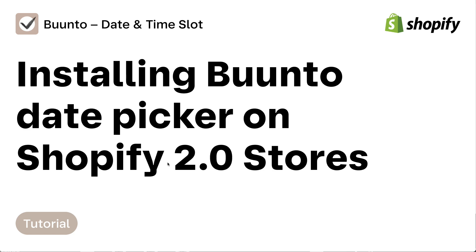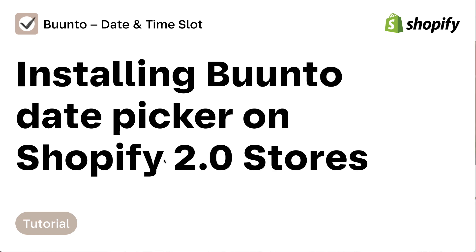Hello, in this tutorial I'm going to show you how to install the Buntu DatePicker and TimeSlot app on your Shopify store. This is specifically for the new 2.0 stores, which allow for theme app extensions.